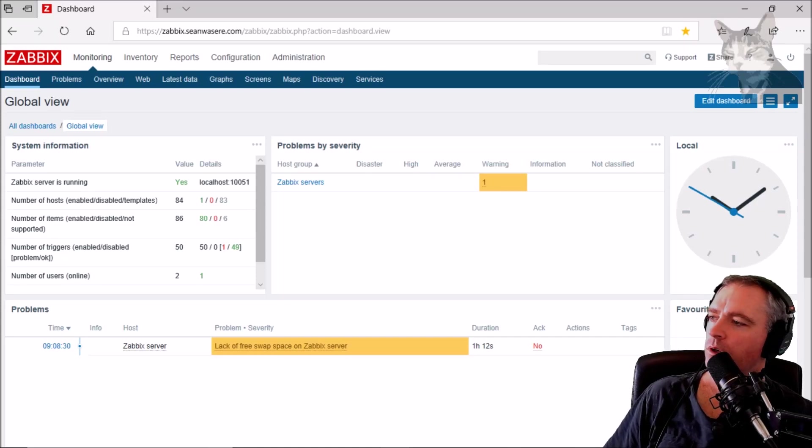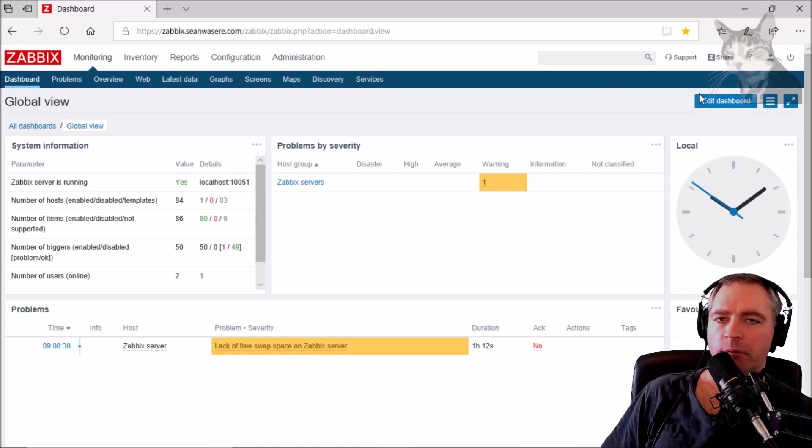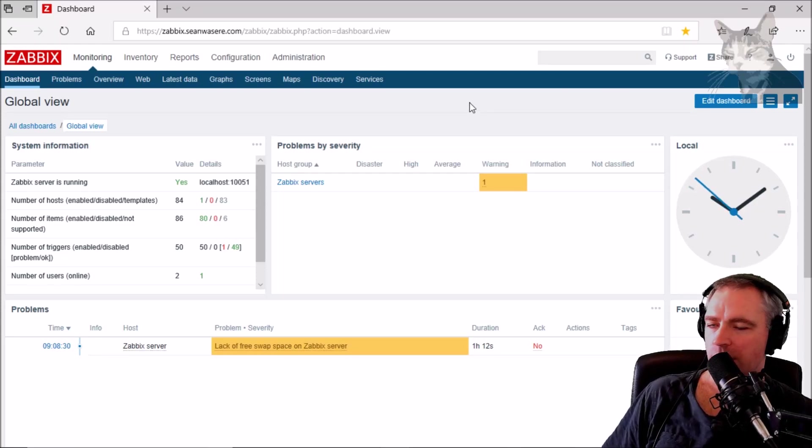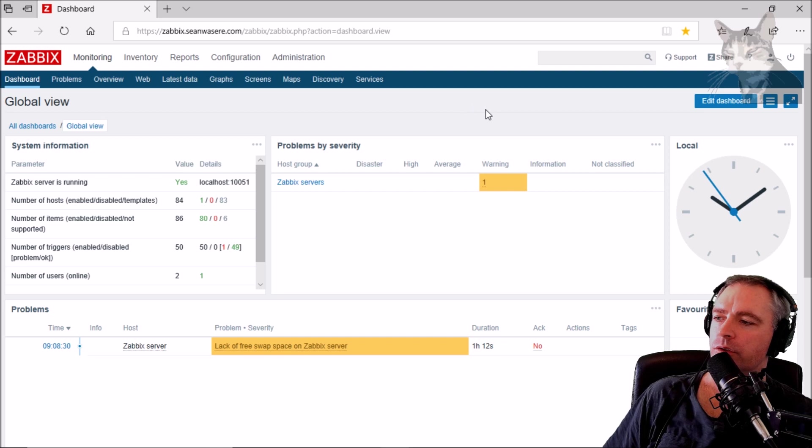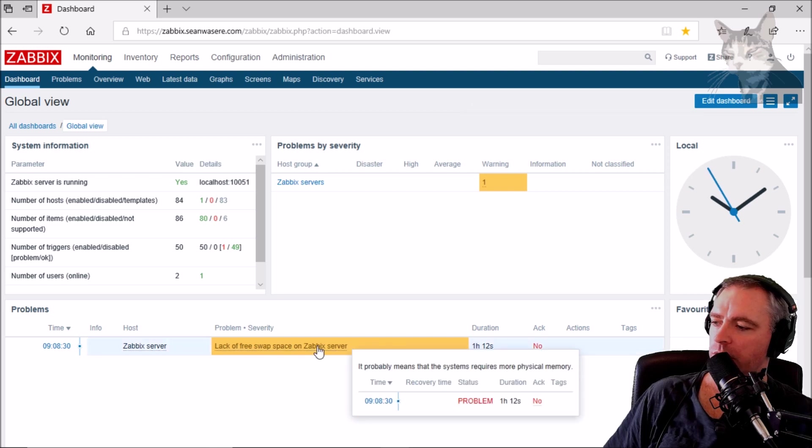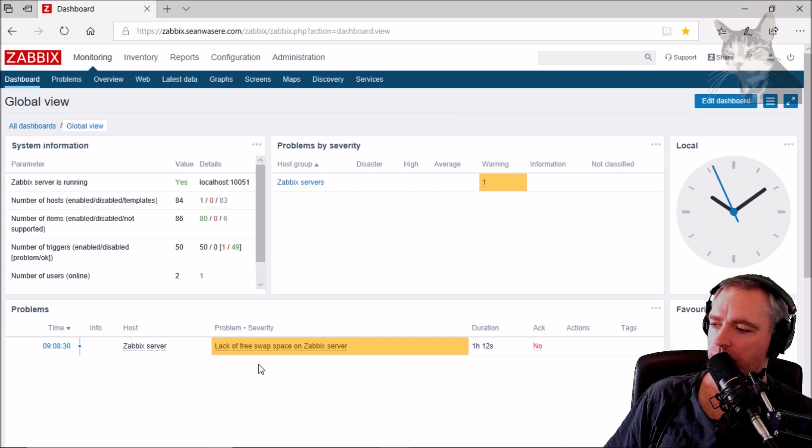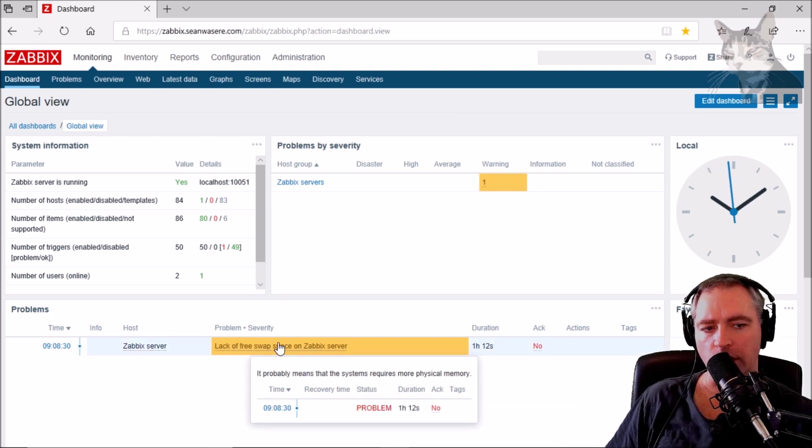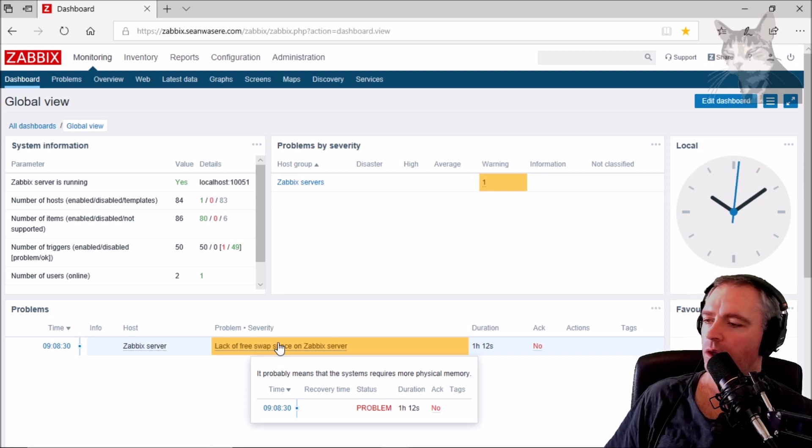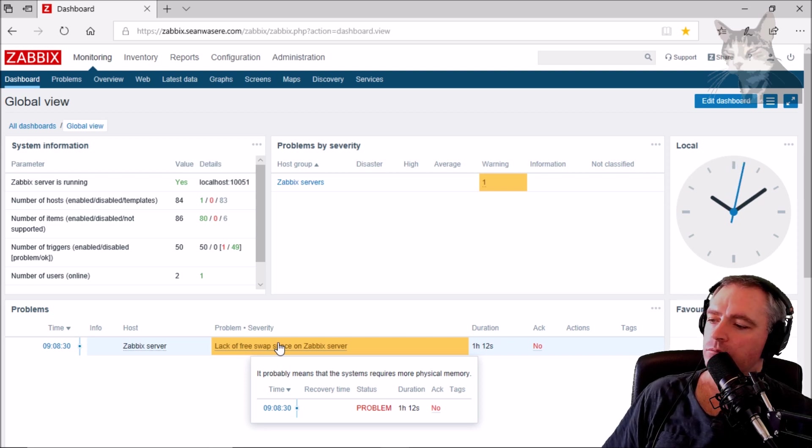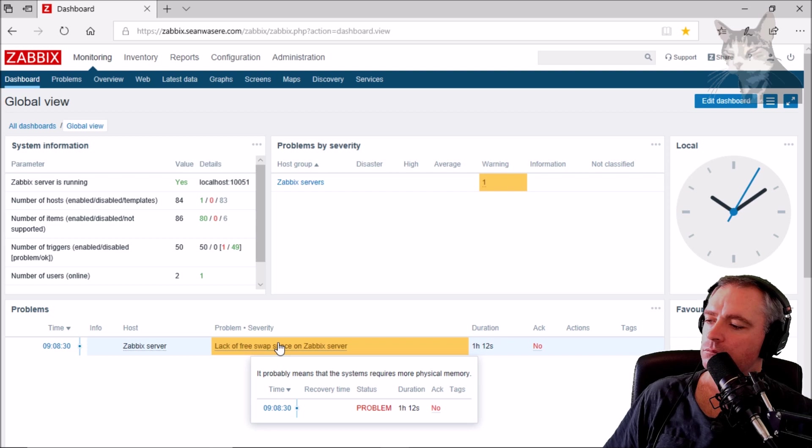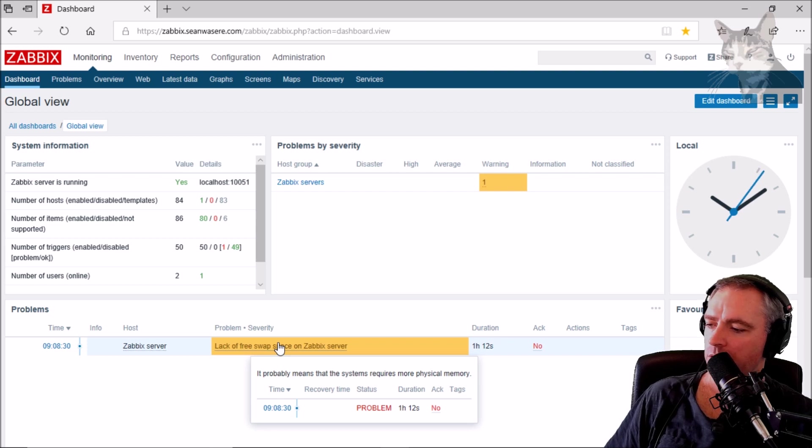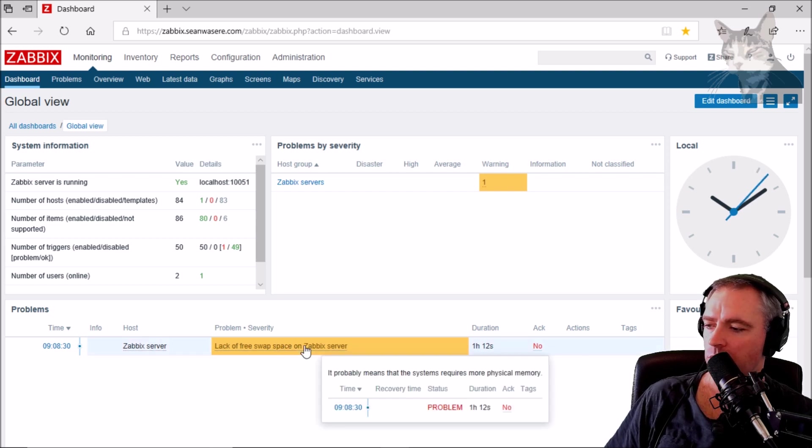I'm pretty happy with my Zabbix server so far, although Zabbix has reported this one problem: lack of free swap space on Zabbix server. This probably means that the system requires more physical memory.